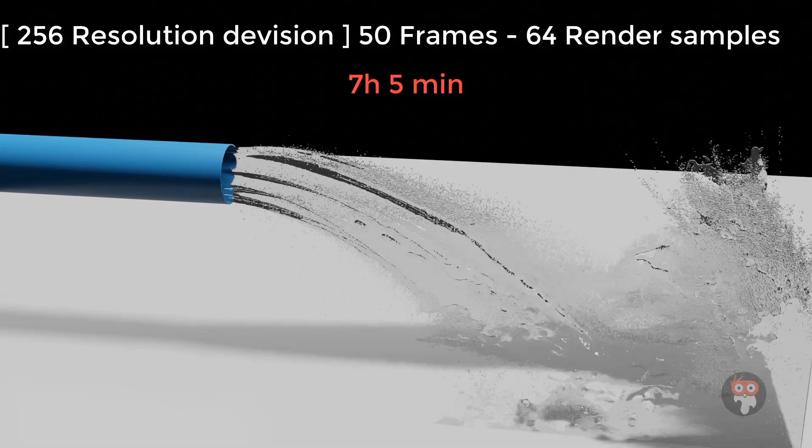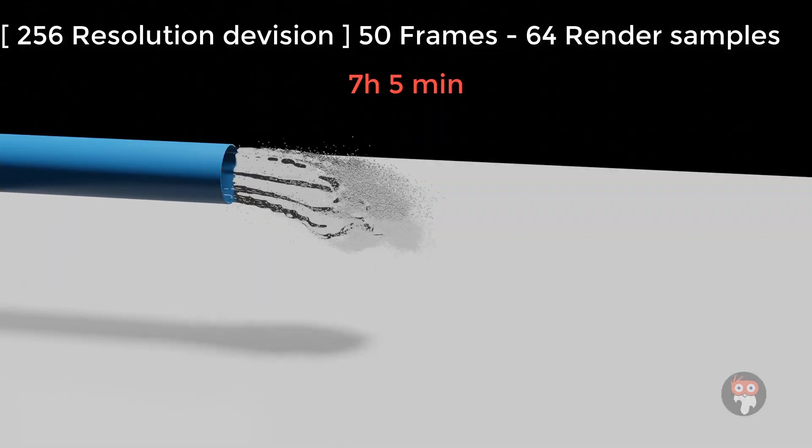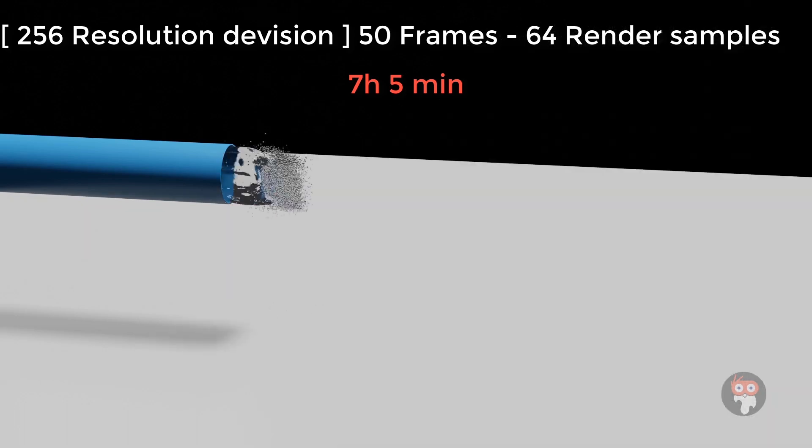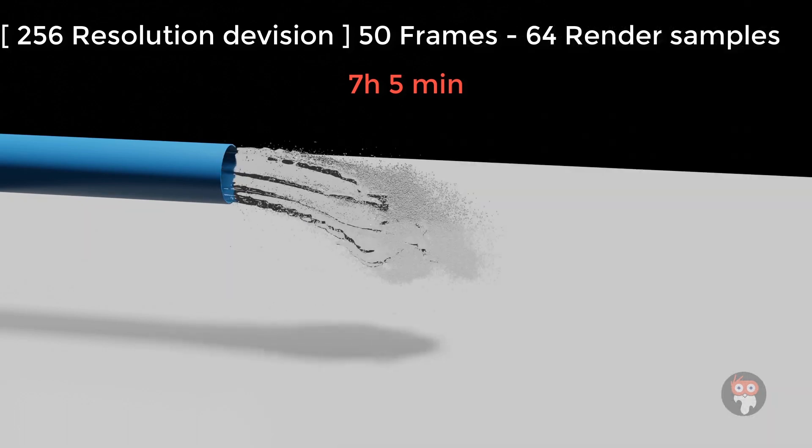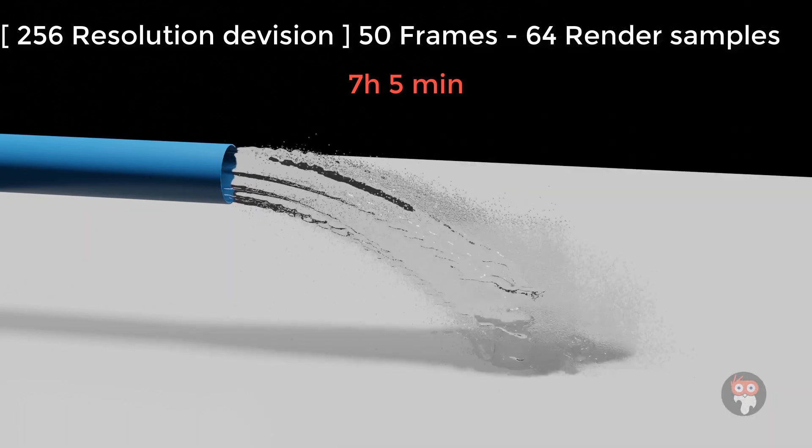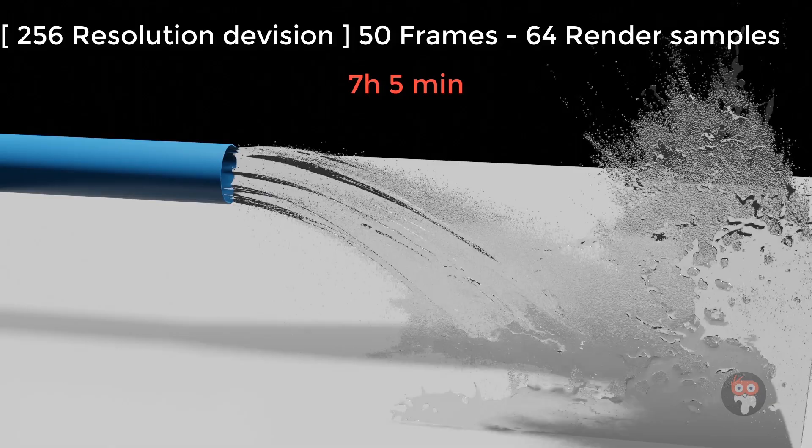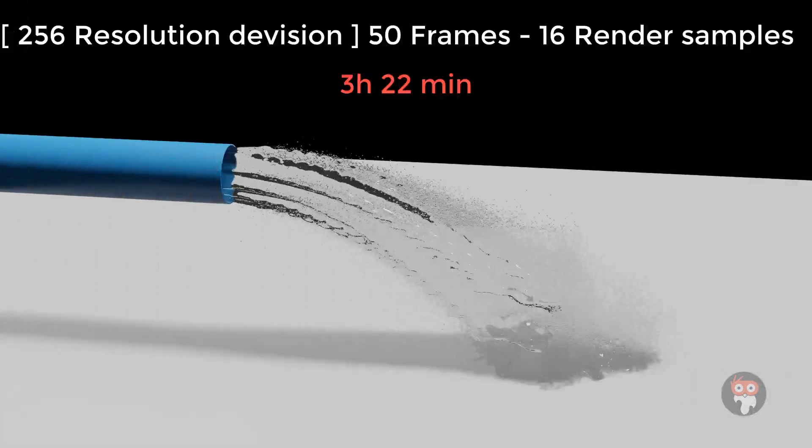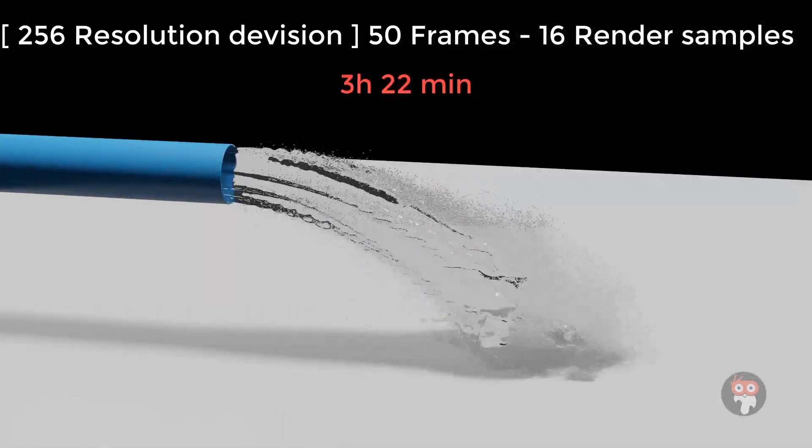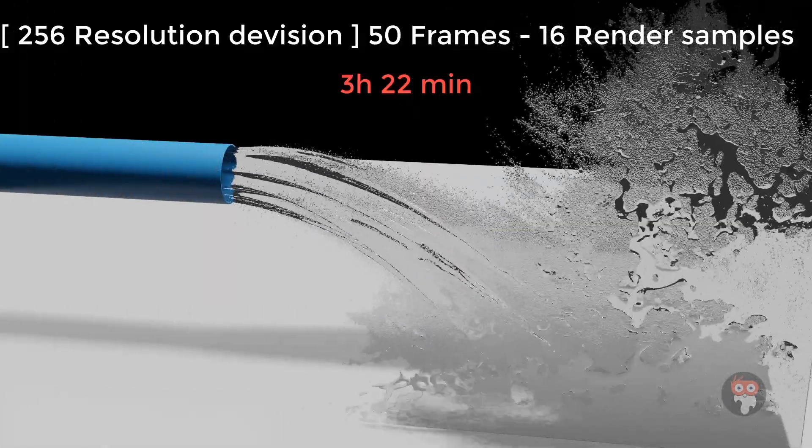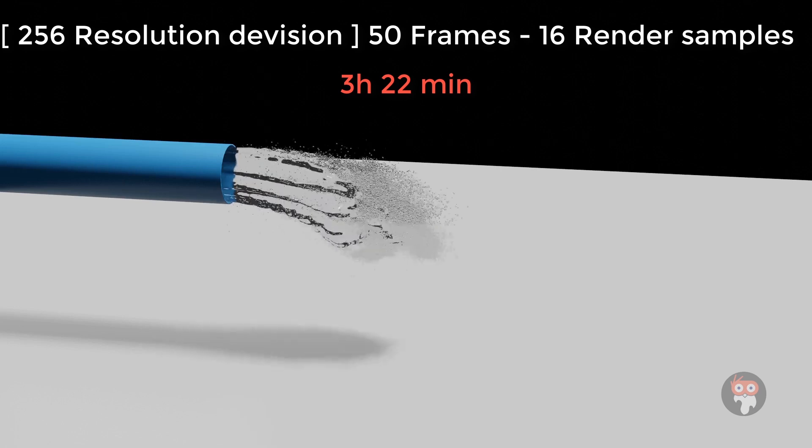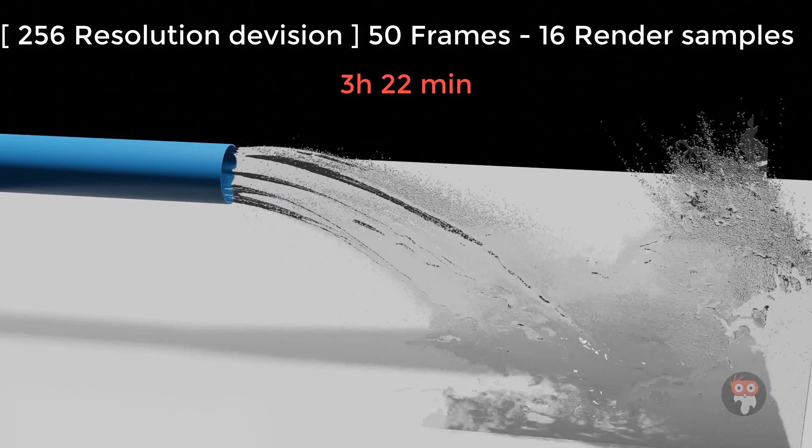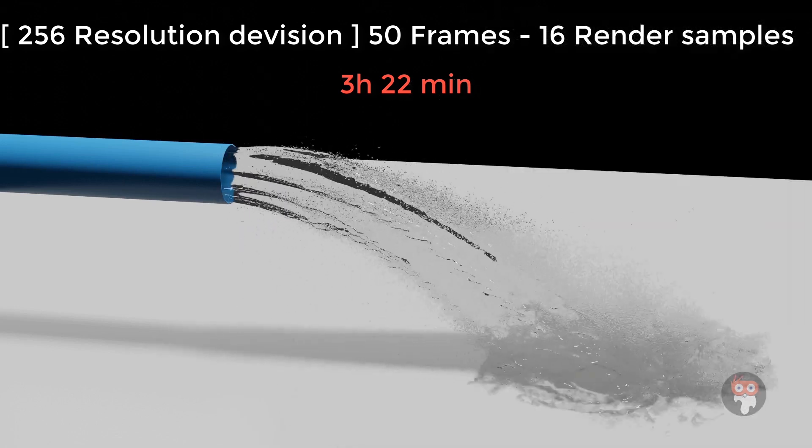50 frames simulation with 64 render samples with ambient occlusion takes 7 hours and 5 minutes. The same simulation with 16 render samples and without ambient occlusion takes 3 hours and 22 minutes.